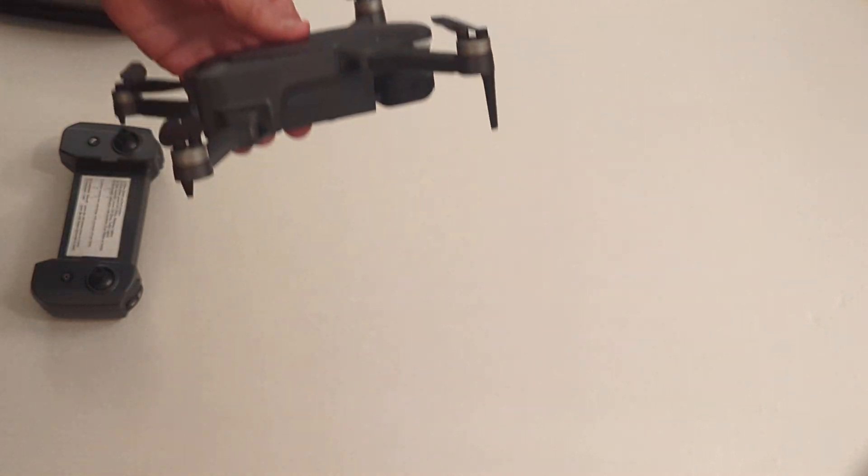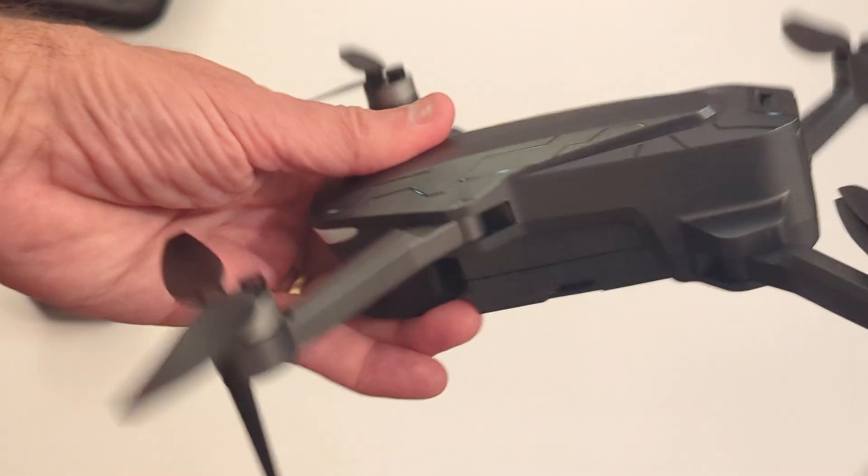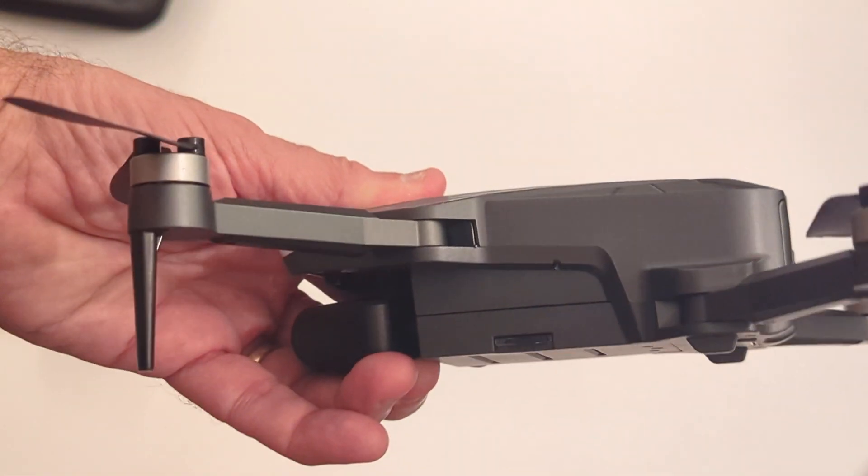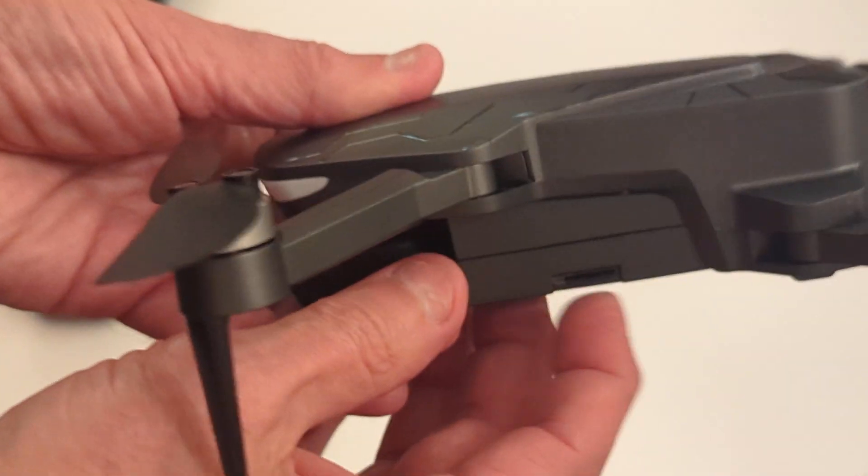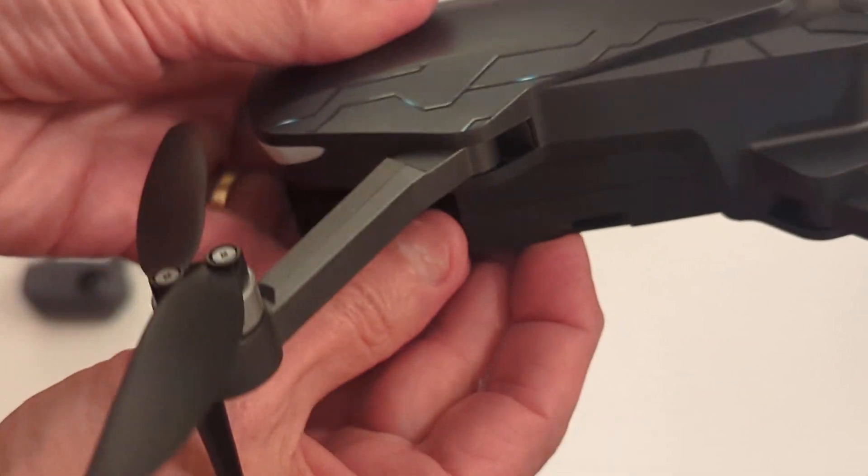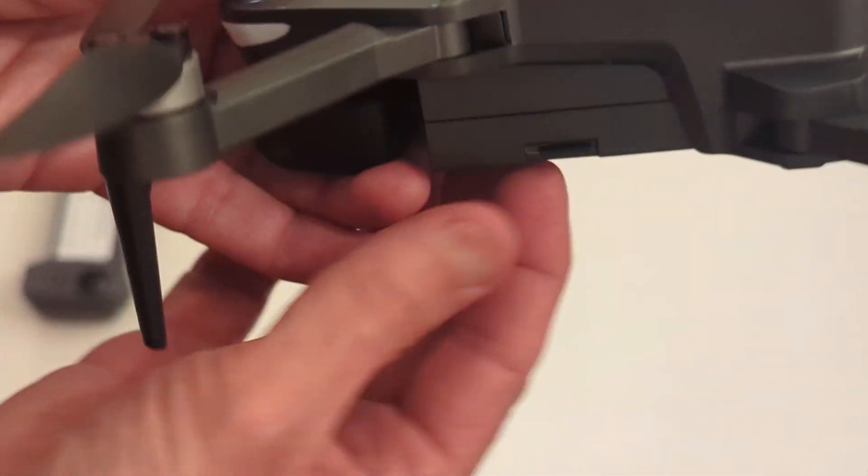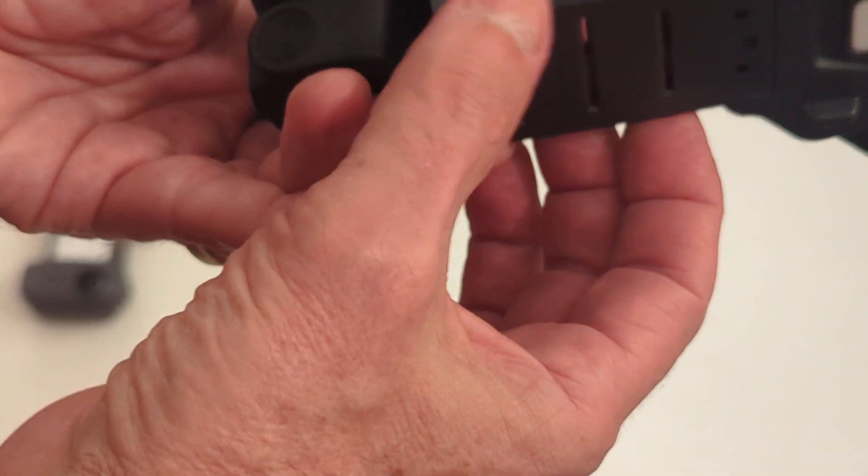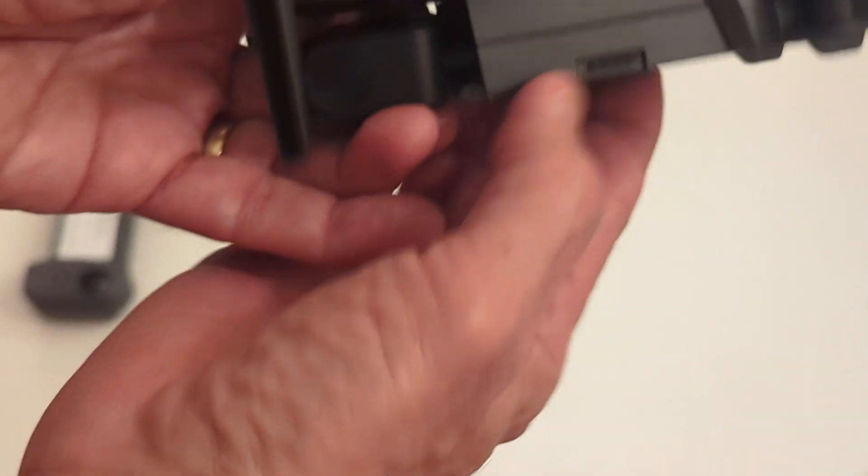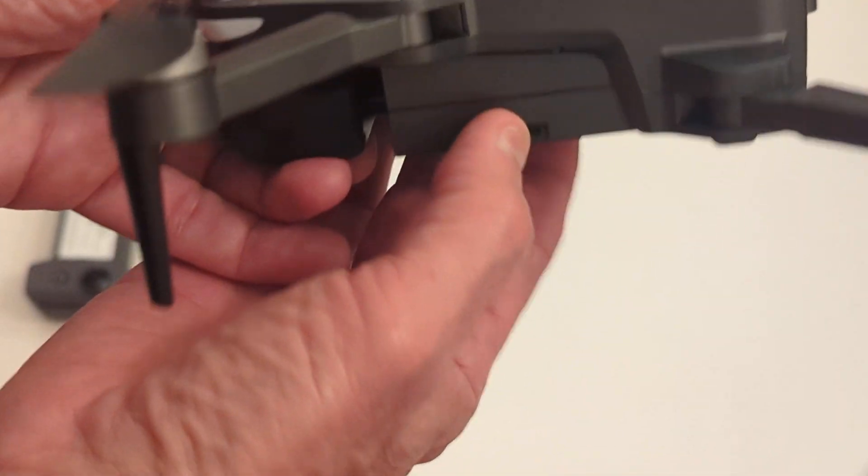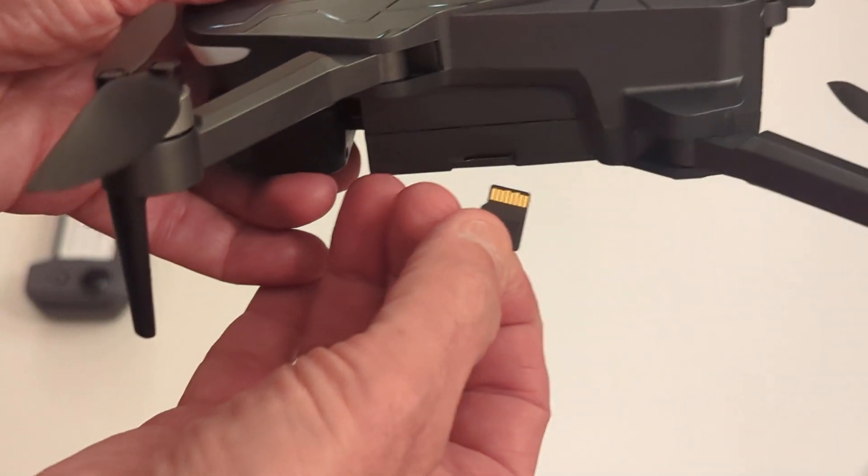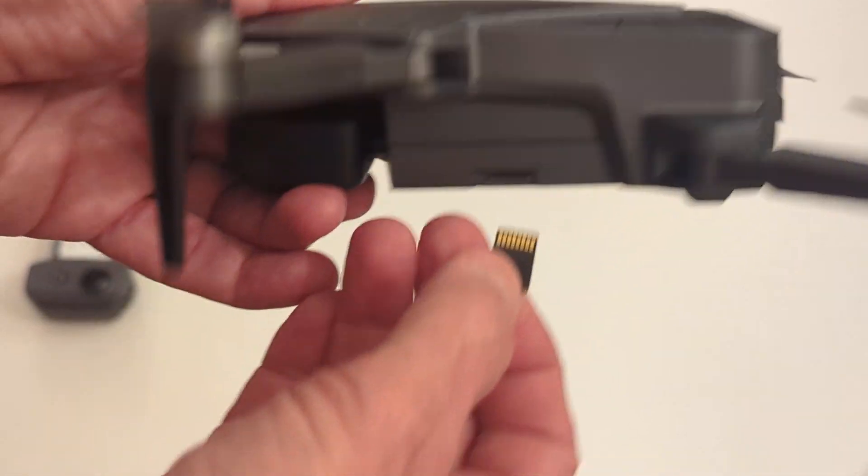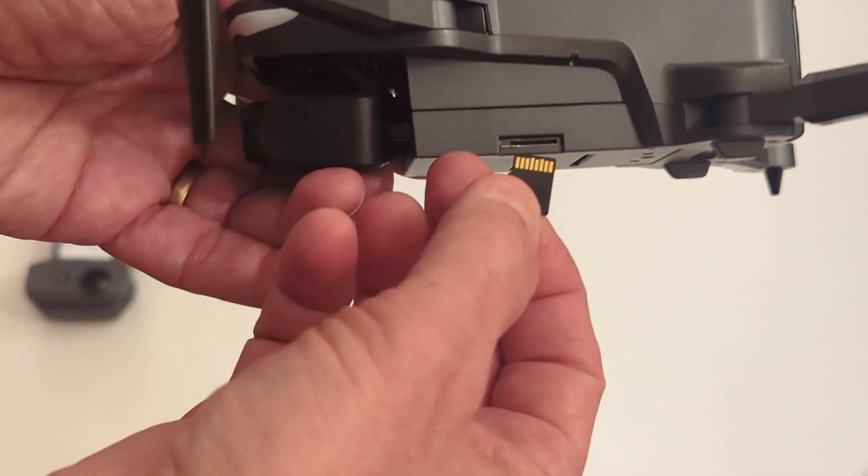In addition, on the side of the drone, there's an SD card slot right there. I do have an SD card in there. So just depress it and it comes out. It does go in to the SD card slot upside down. This is the top of the drone.